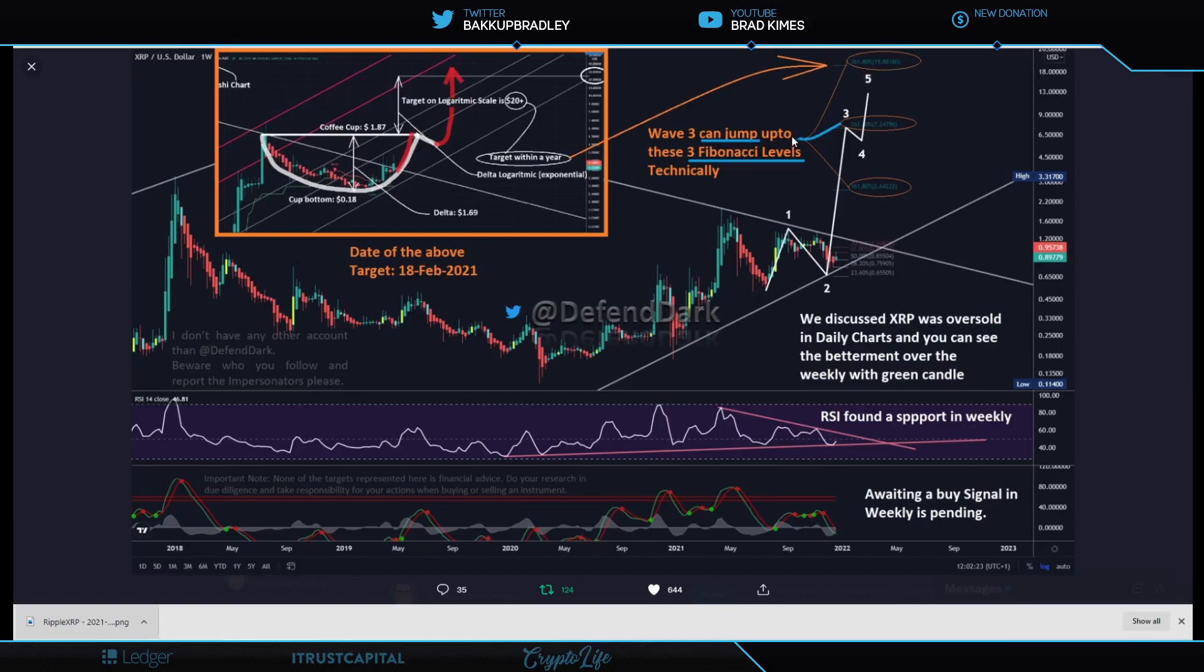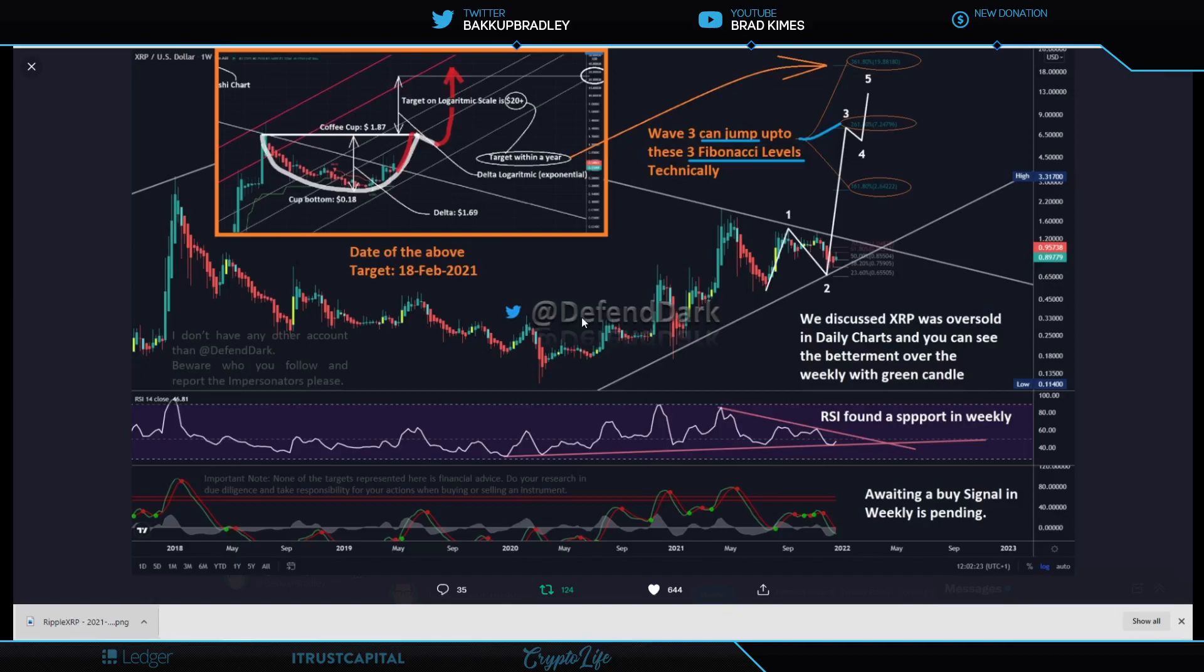We discussed XRP was oversold in daily charts and you can see the betterment over the weekly with the green candle. RSI found a support in the weekly and there's lots of headroom to grow here for it in the relative strength index. Even awaiting a buy signal in the weekly is pending. It looks like we're moving into next year looking for that $20 mark. But I don't mind. I'm here for the case to end anyway. I'm here for legislation to be passed. I'm also here waiting for the IPO for Ripple once those things are out of the way.